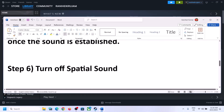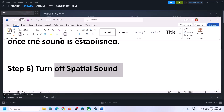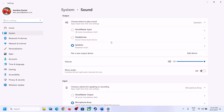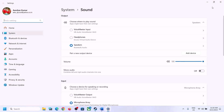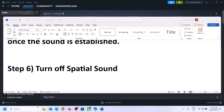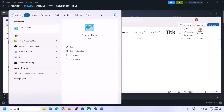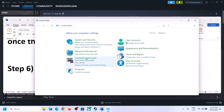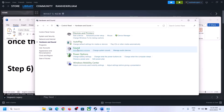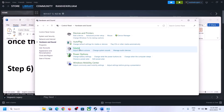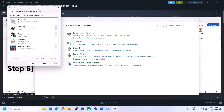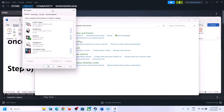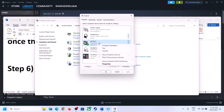The next step is to turn off Spatial Sound. Right-click on the speaker icon and click on Sound Settings, or type 'control panel' in the Windows search box and go to Control Panel, then Hardware and Sound, and click on Sound.